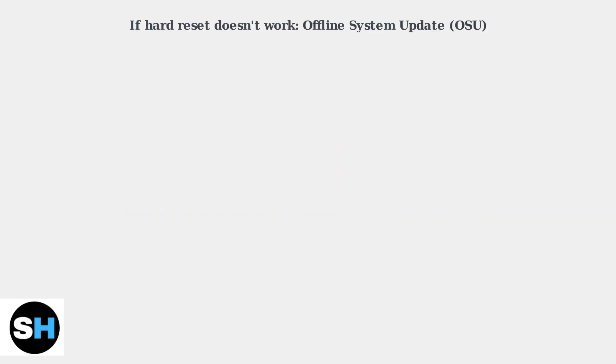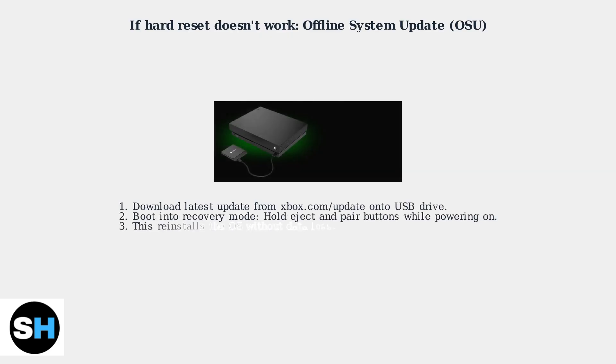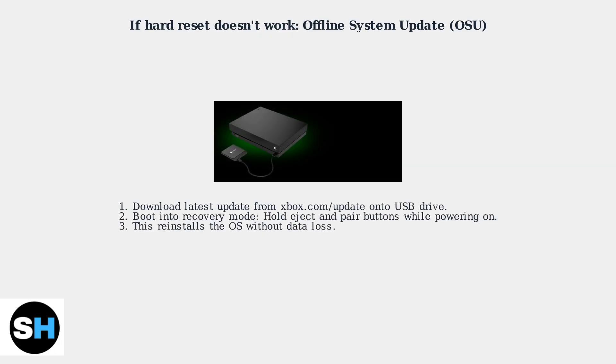If the hard reset doesn't work, try an offline system update. Download the latest update file from xbox.com/update onto a USB drive.